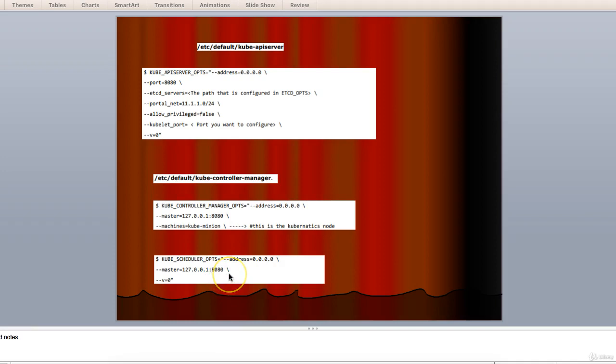Next, configure the kube scheduler in the corresponding file which you can see here. Once all the above tasks are complete, we are good to go ahead by bringing up the Kubernetes master. In order to do this, we will restart the Docker.